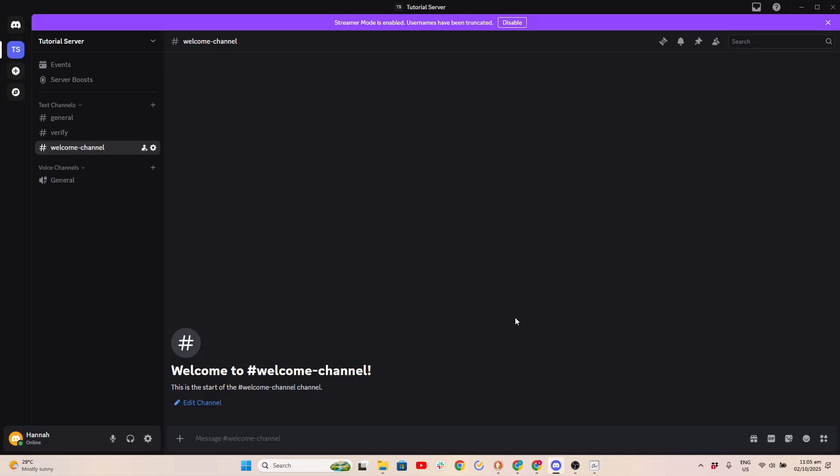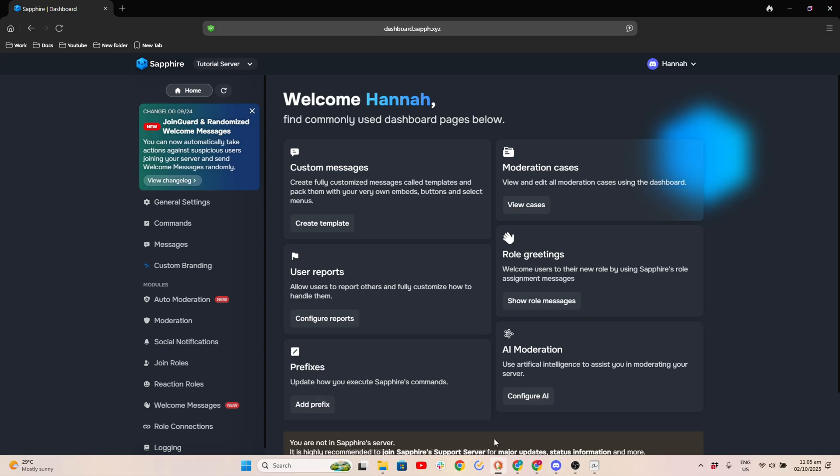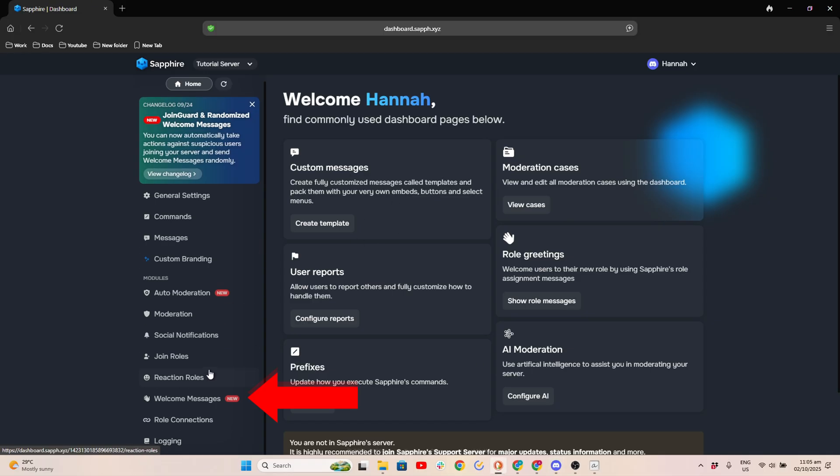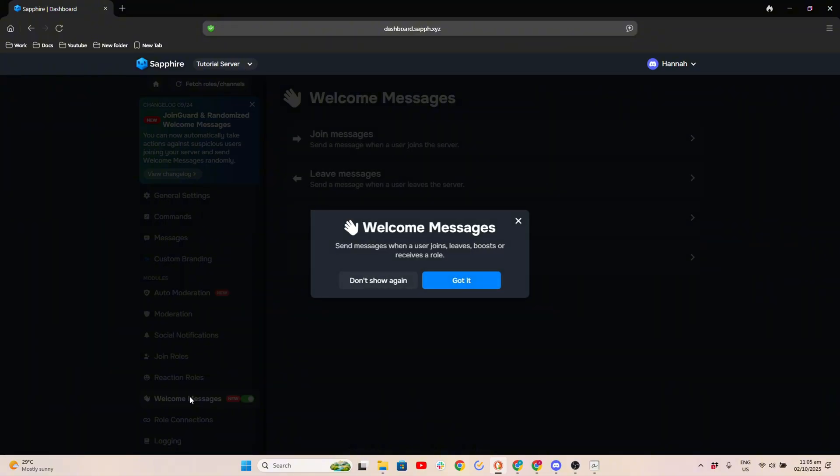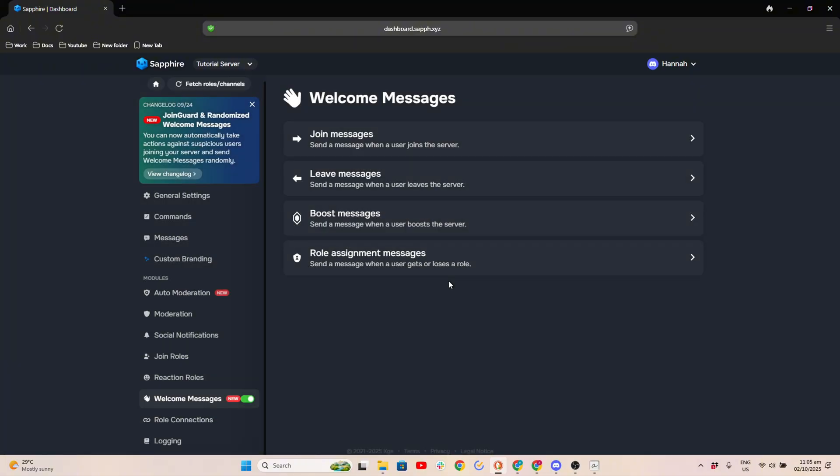On the Sapphire Dashboard, click Welcome Messages. Select Join Messages, then click Join Messages again.